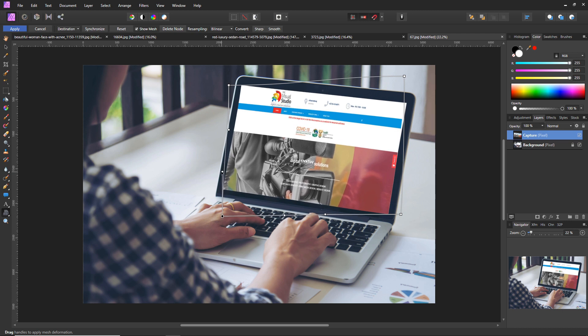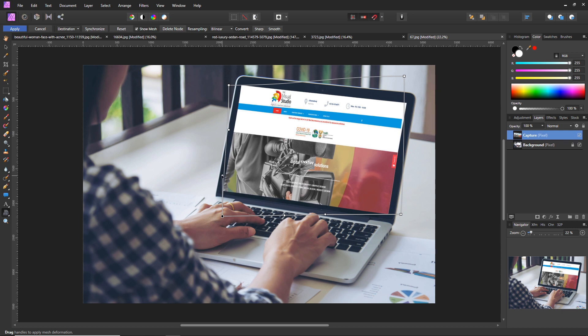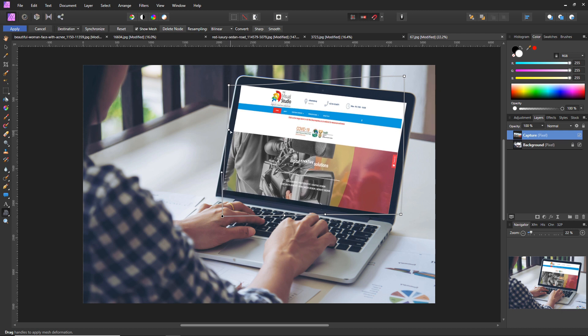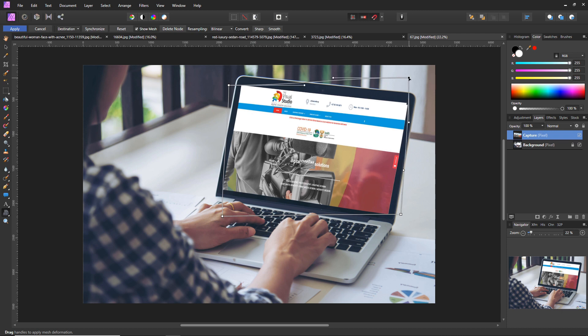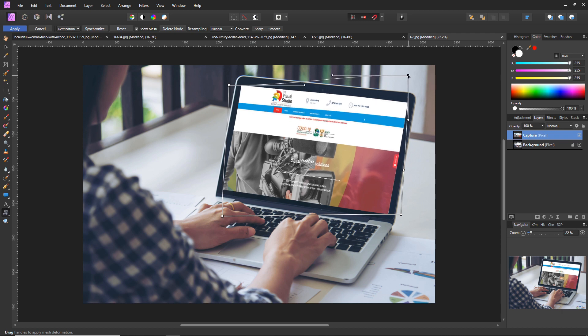We'll straighten the image out, the adjust tools on the side here. Okay, that's pretty close. Say apply.